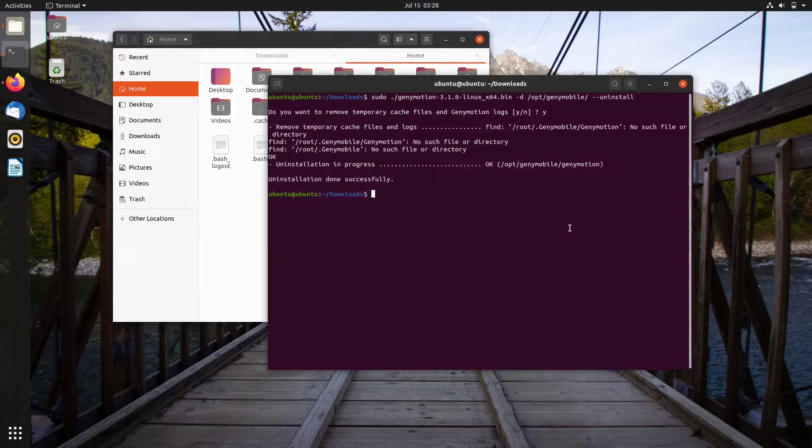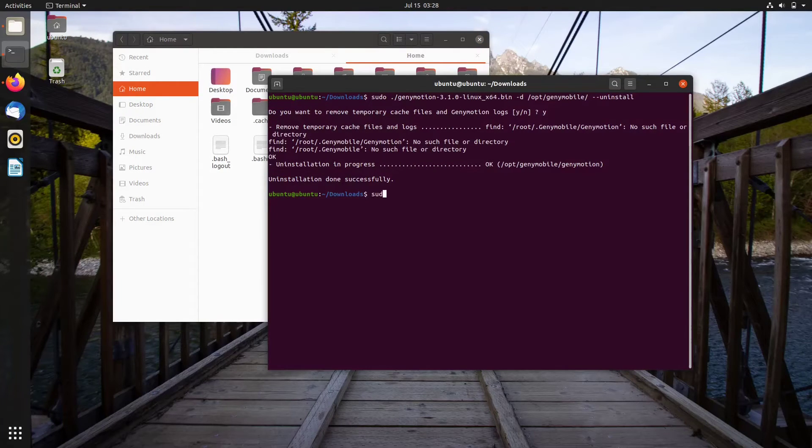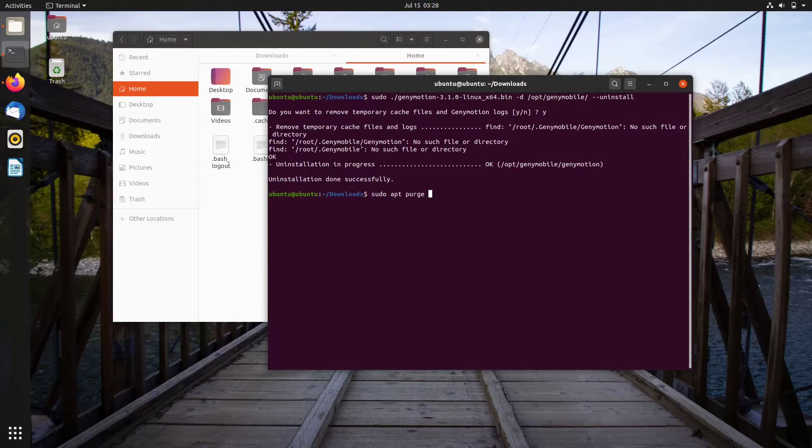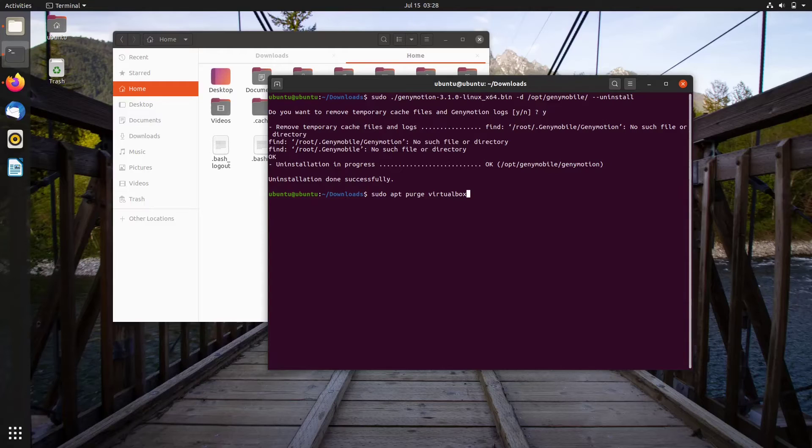You can also run sudo apt purge virtualbox to remove the VirtualBox and its configuration if necessary.